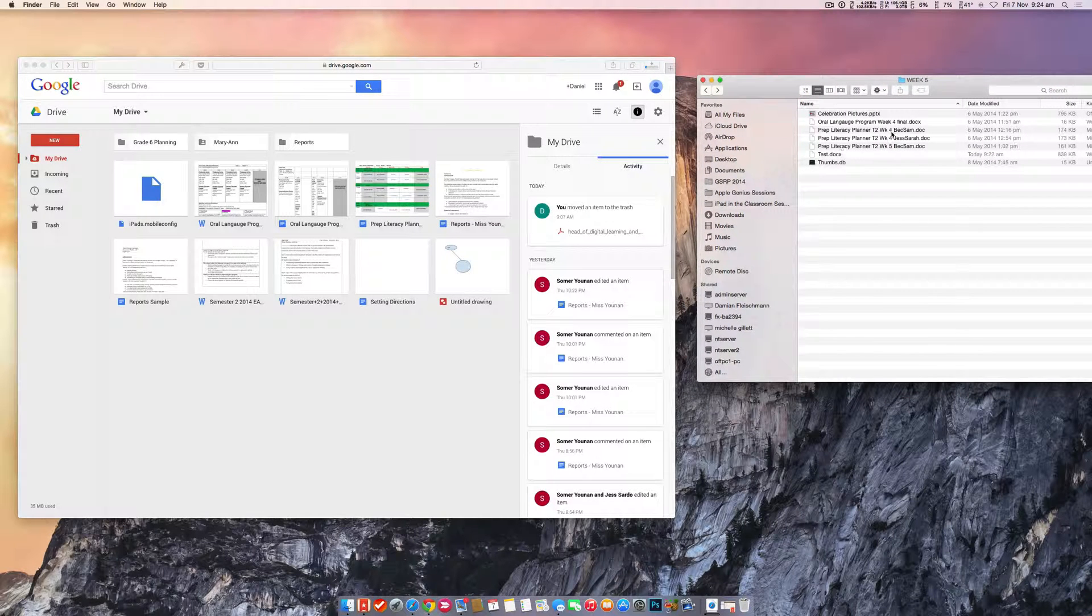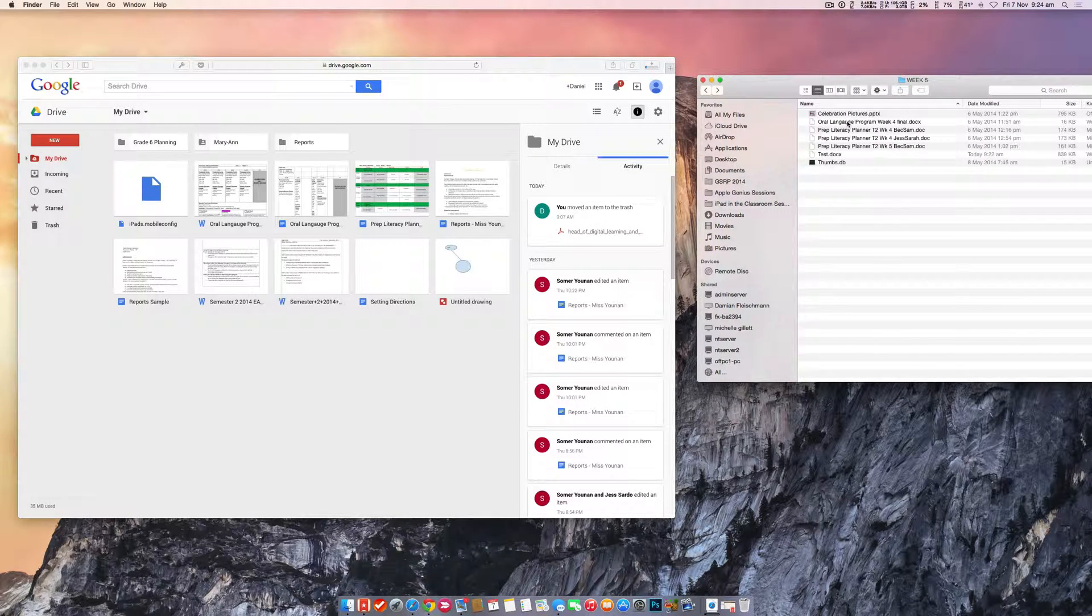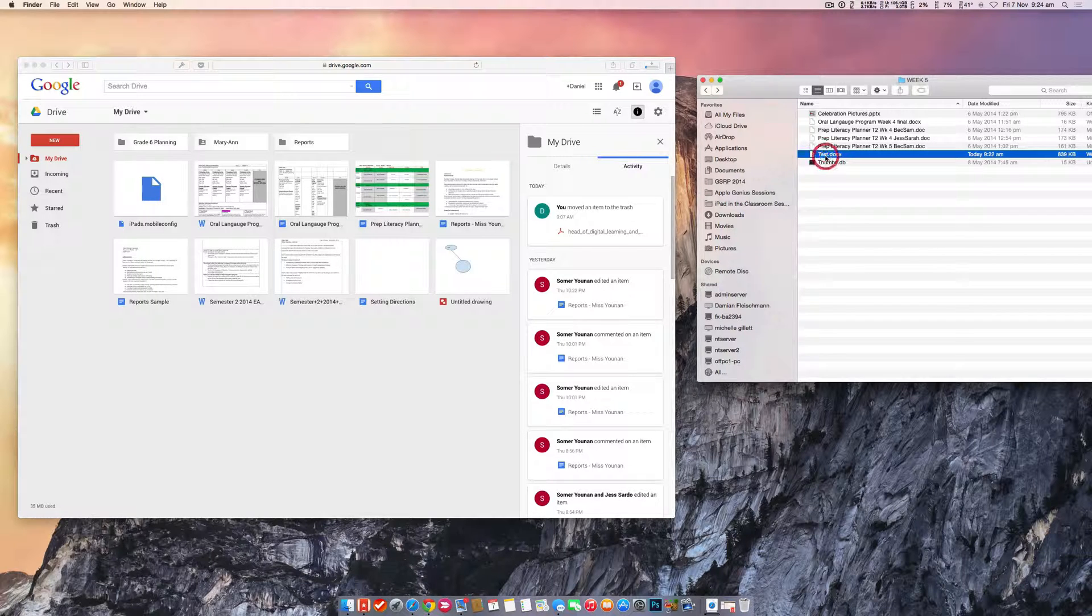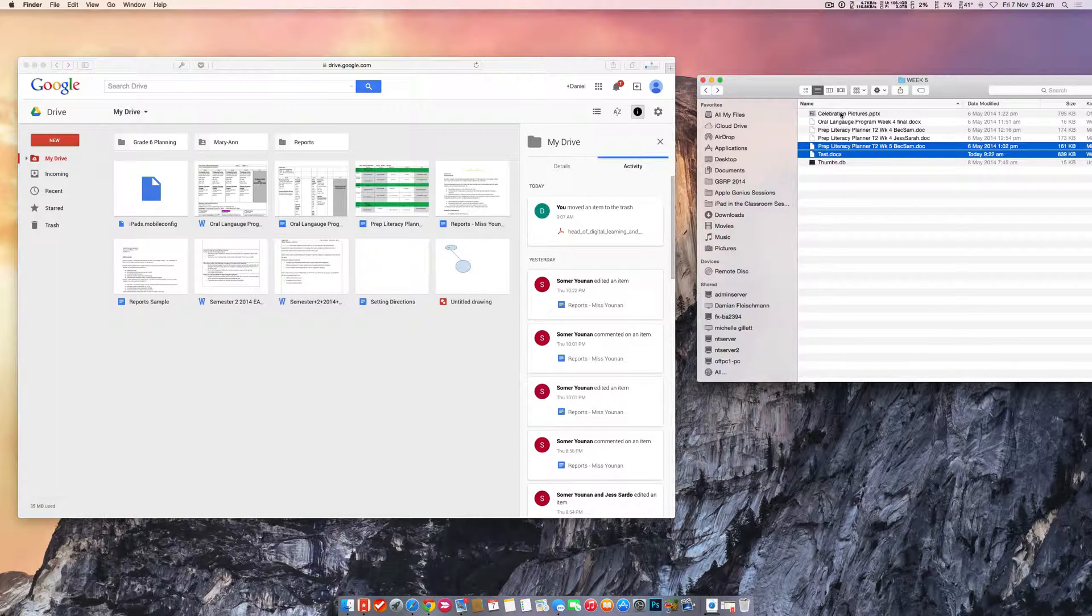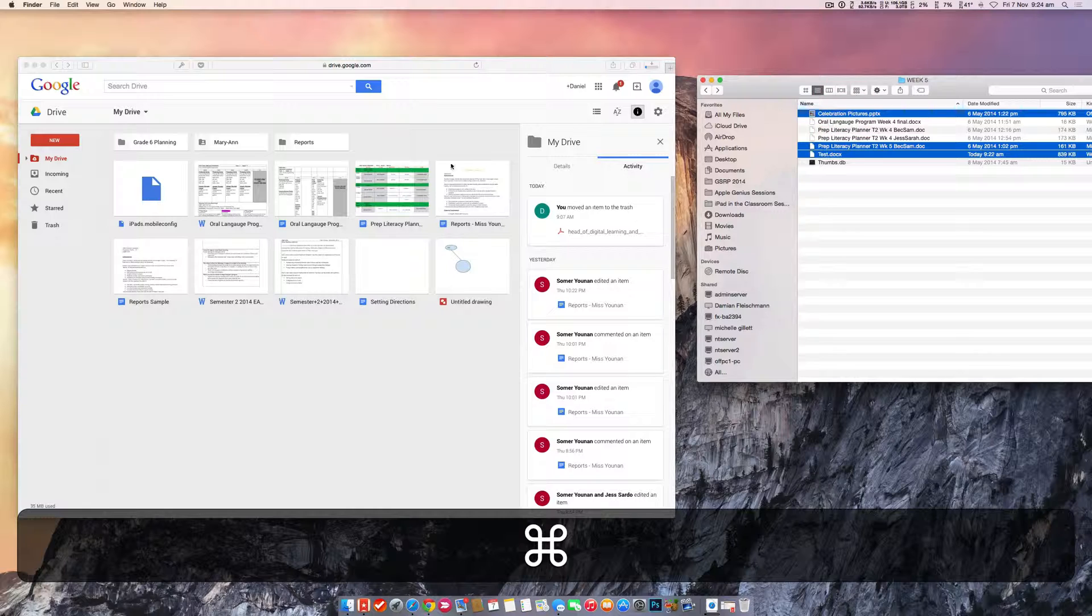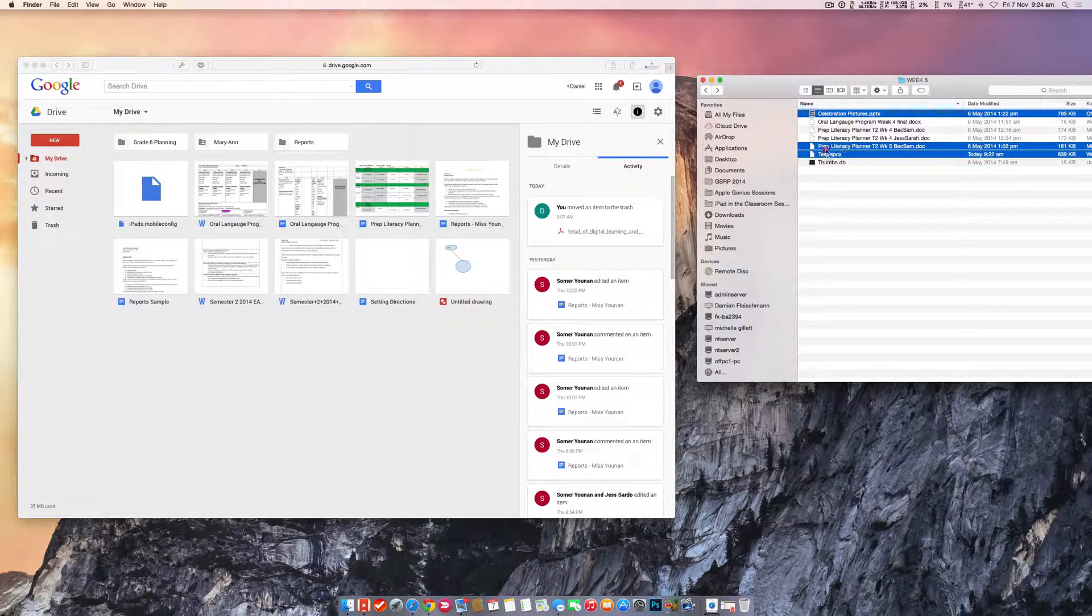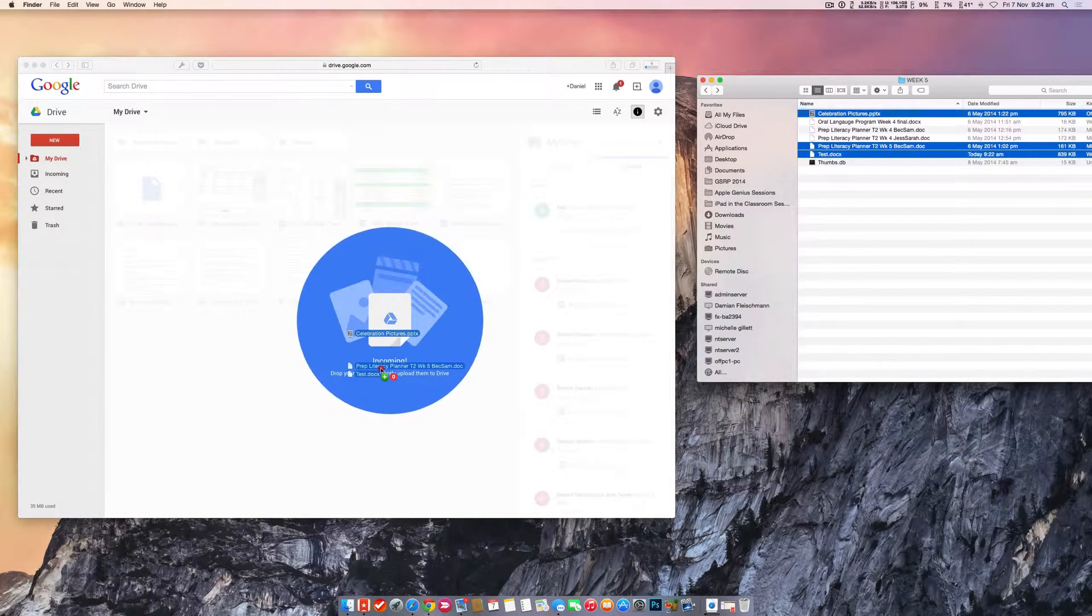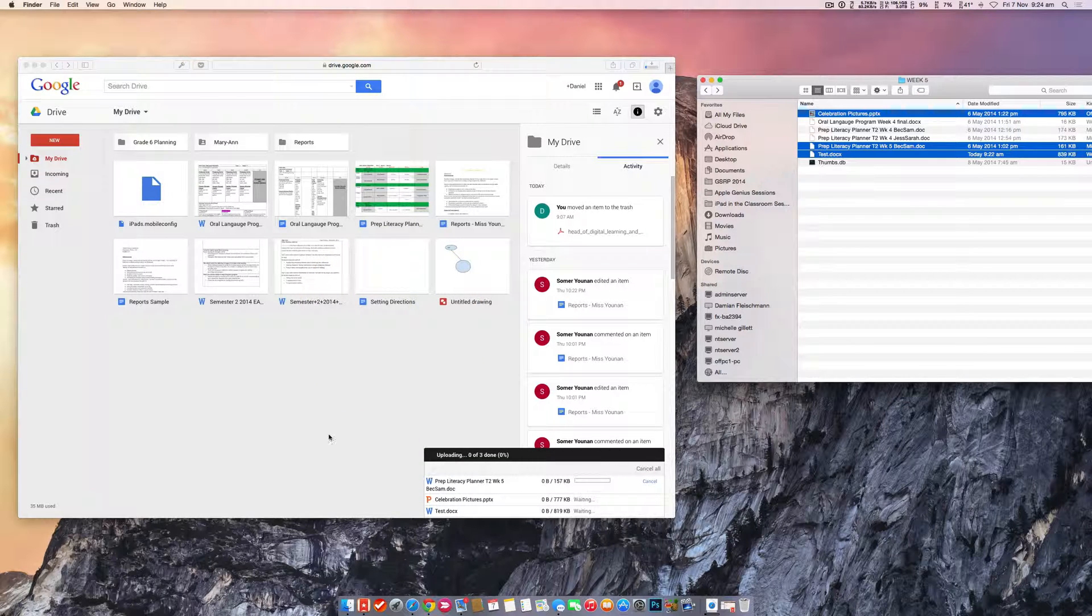All right, so you can see here I've got a couple of documents. I've got a PowerPoint file. These are all made in Word. So I'm going to take that one, that one, and I'll take this PowerPoint as well. And as you can see my drive is open and all I have to do is just drop them in there and you'll see, hey, incoming. And they'll automatically upload.